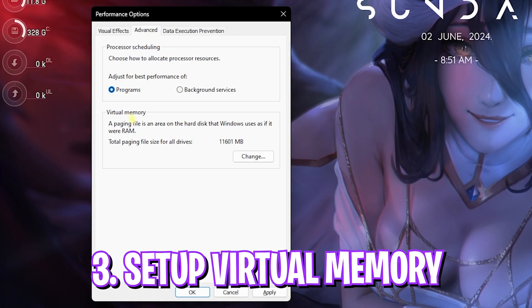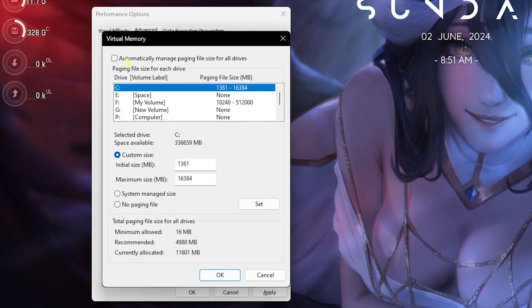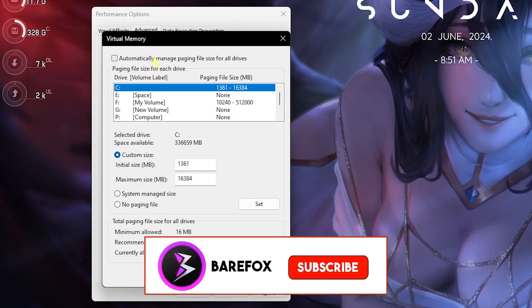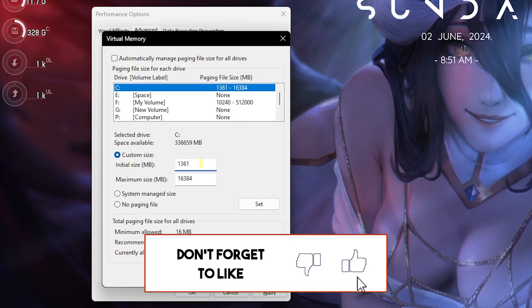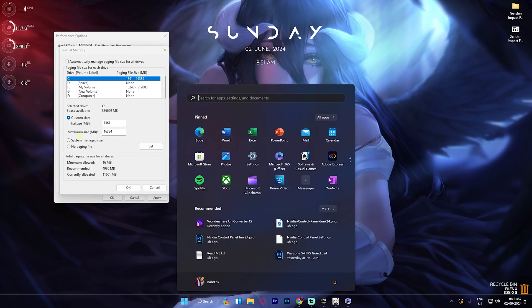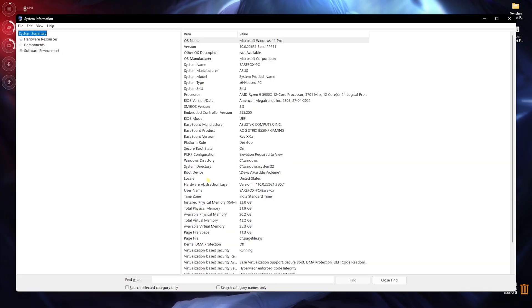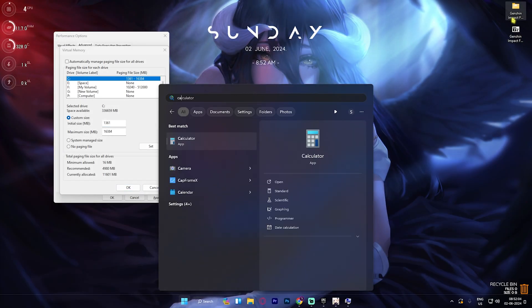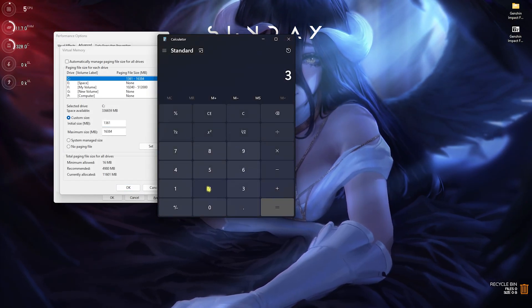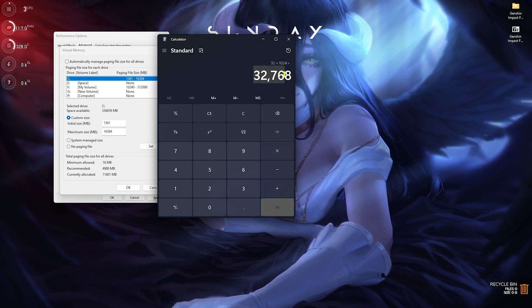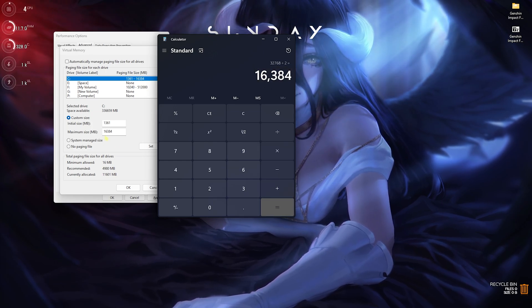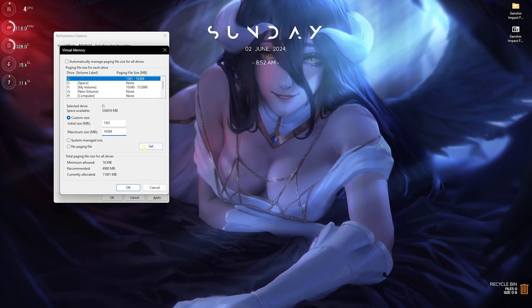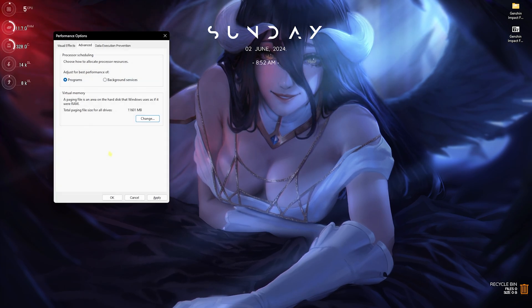Next step is another advanced section: Virtual Memory. Click on the Change button and deselect 'Automatically manage paging file size.' For the custom size, set the initial to 1361. For the maximum size, open up System Information on your PC and look at your Installed Physical Memory—that's 32GB for me. Open up your calculator, multiply 32 by 1024, and the value you get is in megabytes. Simply divide this by two, and paste that value in the maximum size. After that, click on Set, then click OK. That's how you optimally set your virtual memory for gaming.